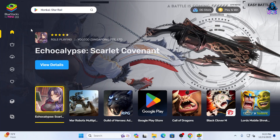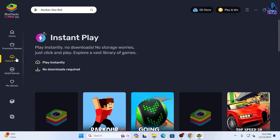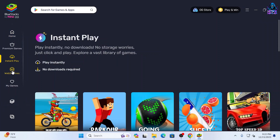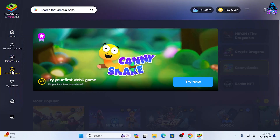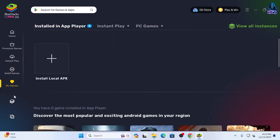On the left pane, we have a Home option, which I'm currently on. We have an Instant Play option, a Web3 Games option, a My Games option, and then we have an App Player option.